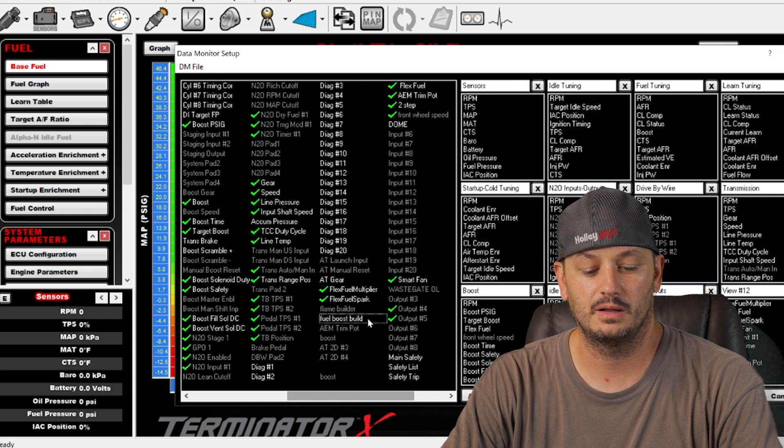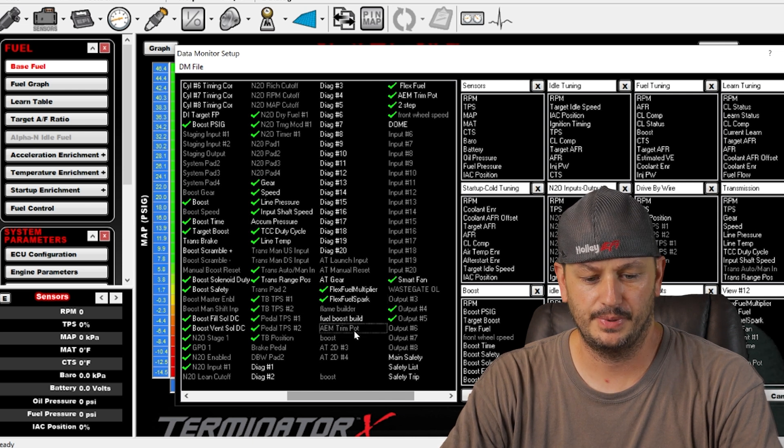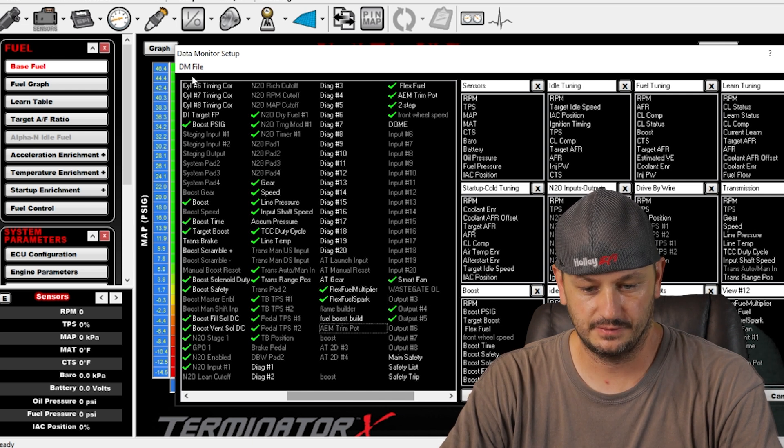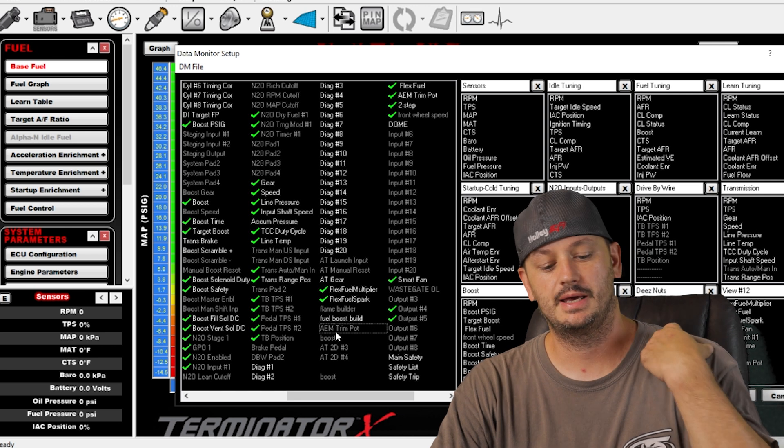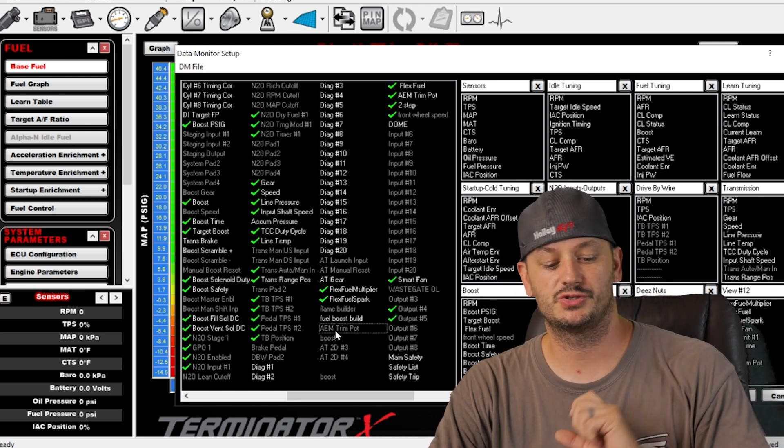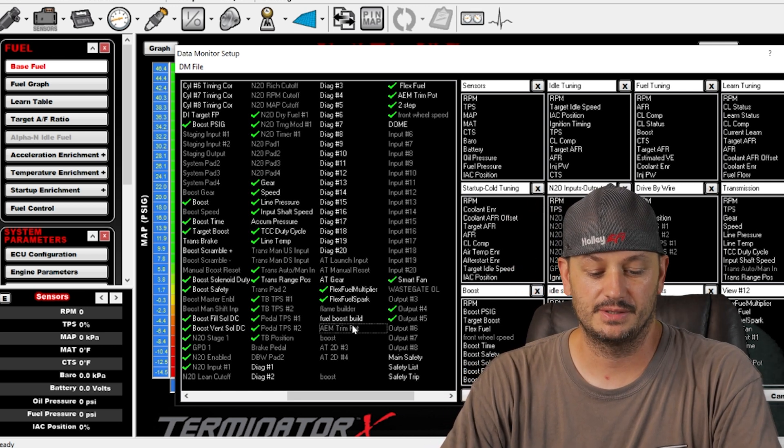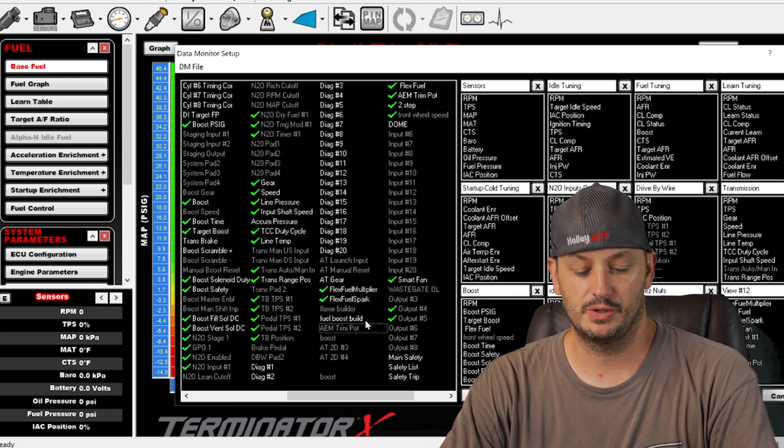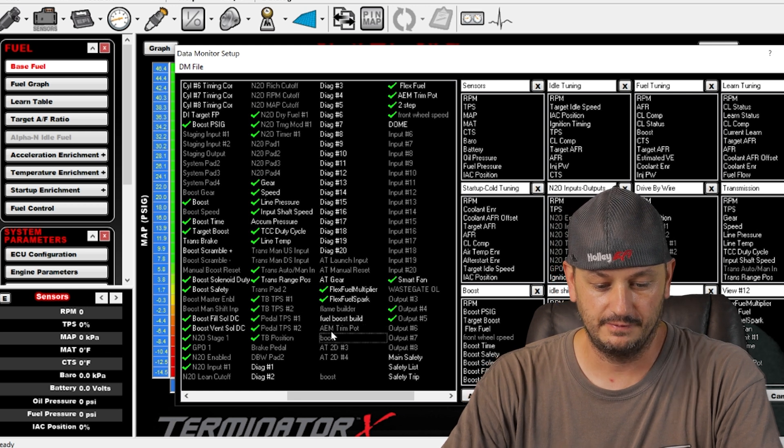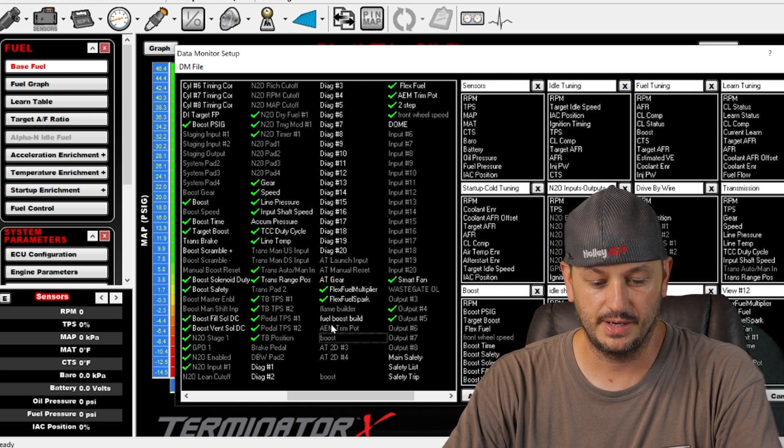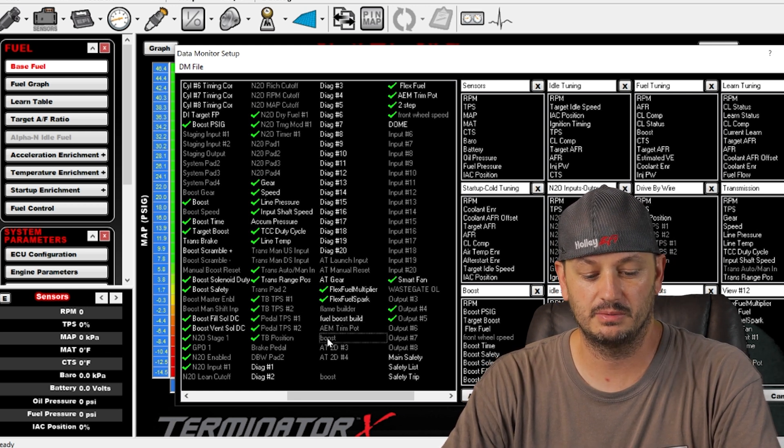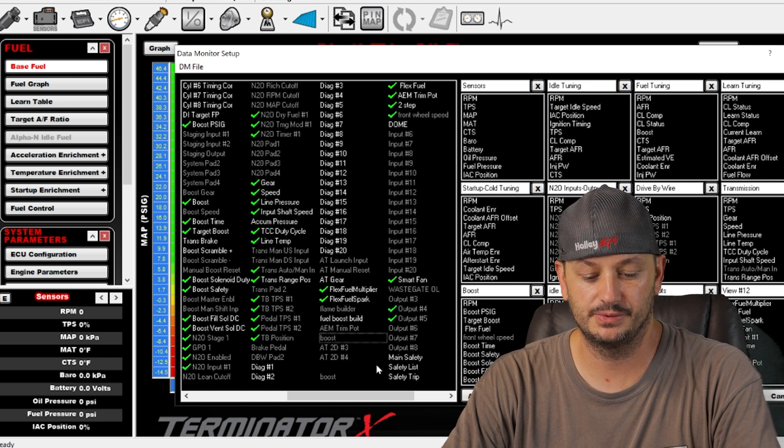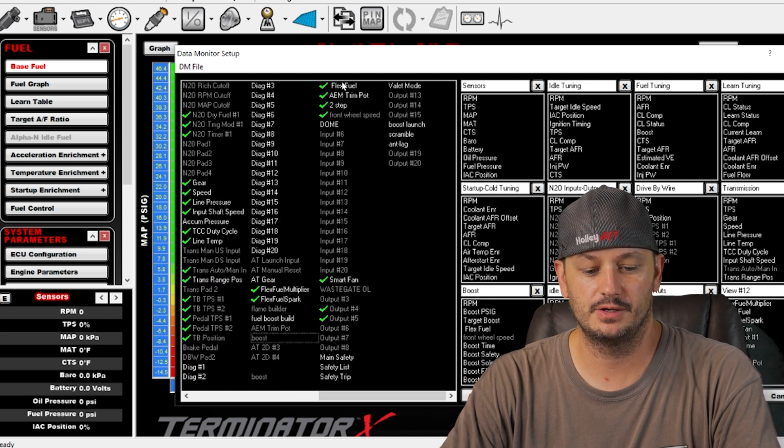VM trim pot, I don't know what this is. So if you're using a multi-position switch, this is going to give you basically the trim position there. Based off of this being right next to each other, this trim pot is probably offsetting the boost.